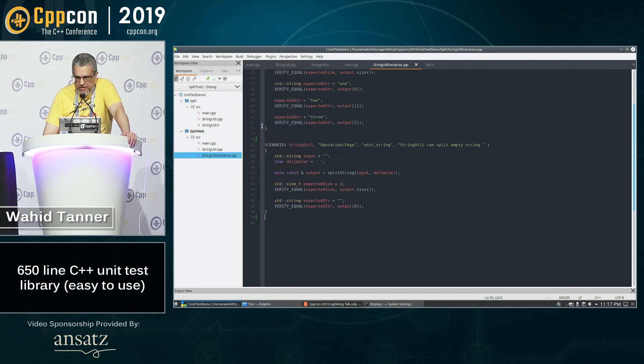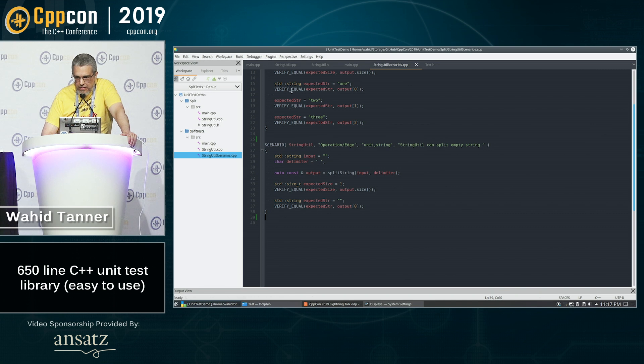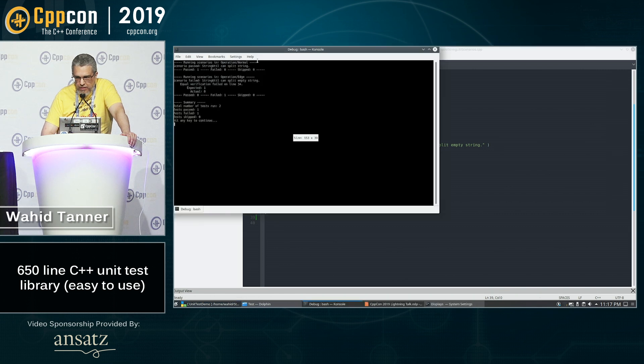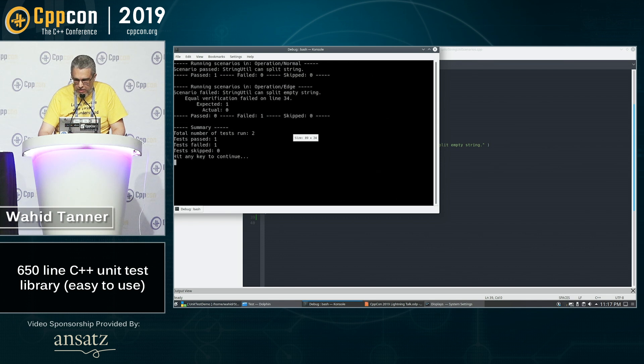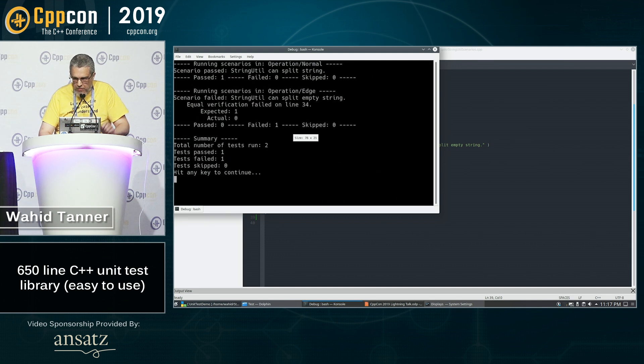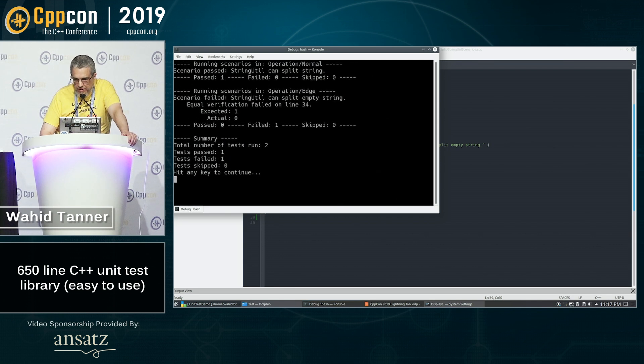let's build and run that. We can see here. Then let me zoom in a bit.